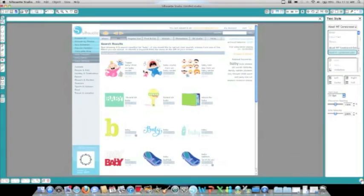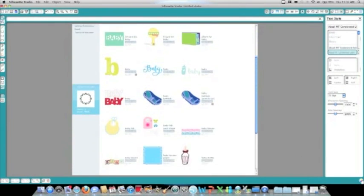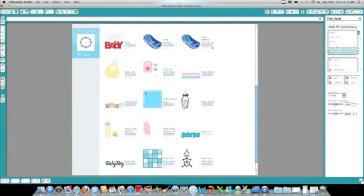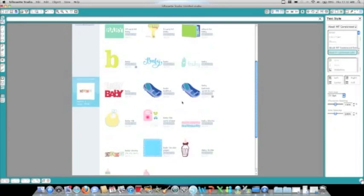Here, we're going to search baby, and all the shapes that have to do with the baby or babies will open up into your window. Now, you can browse through those shapes, click Add to Cart, and you're ready to go.